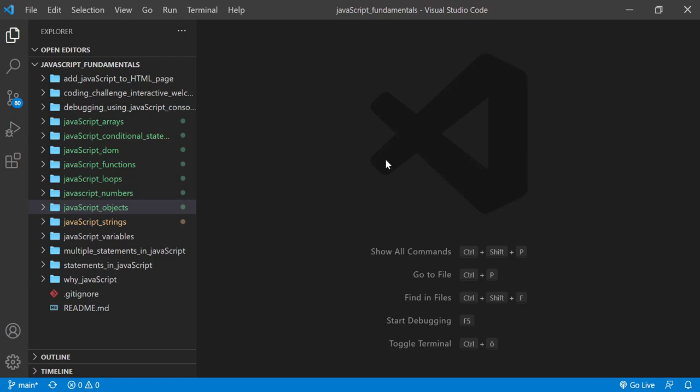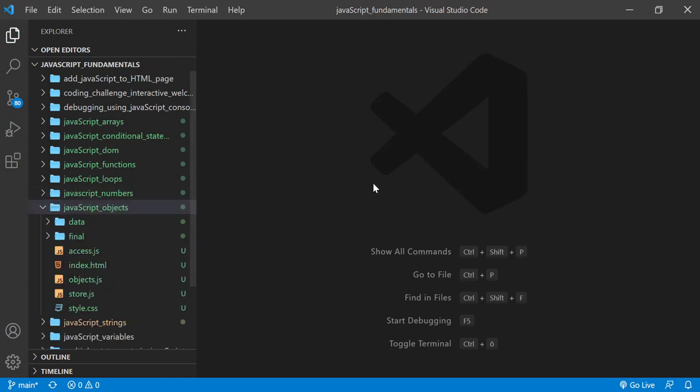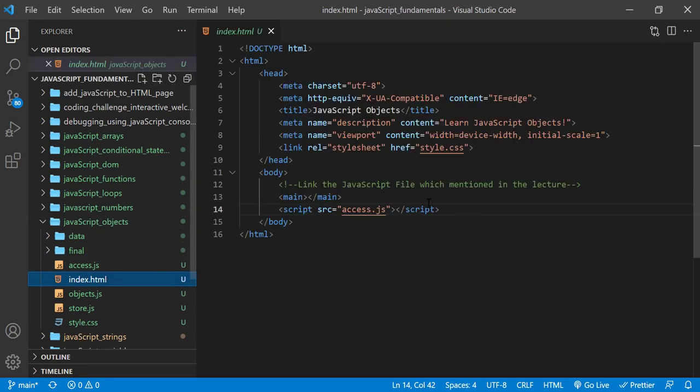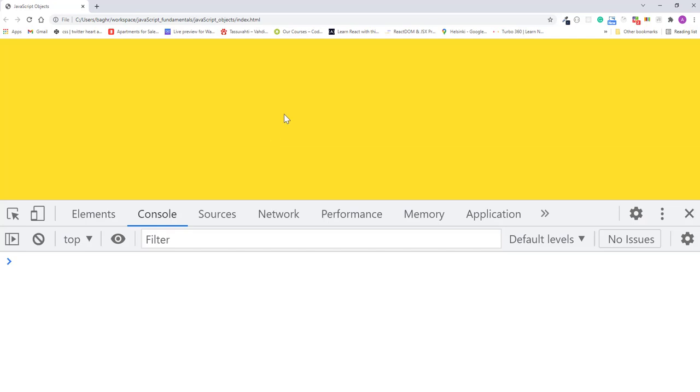From the course folder, open the exercise folder called javascript objects. And then open the index.html file in the browser. Here I also open the javascript console.